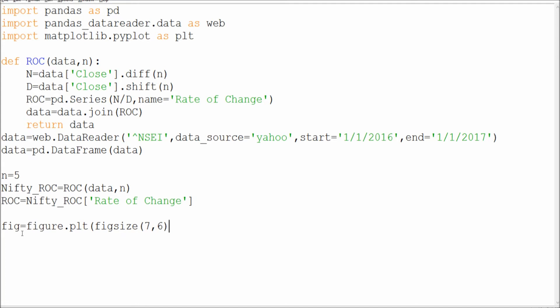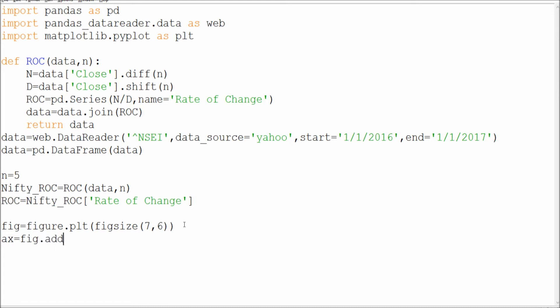Fig equals figure.plt figure size - done. Then after that, where I have to plot, height and width, I've got to go according to that. So I'll say ax equals what I'm plotting here - I have to add subplots. Fig.add_subplot.